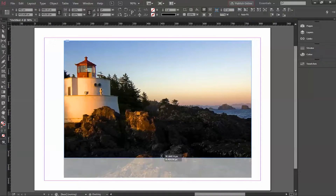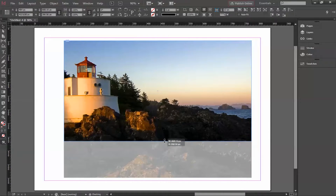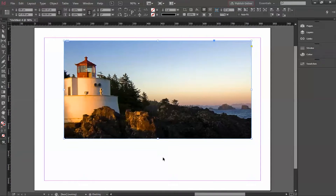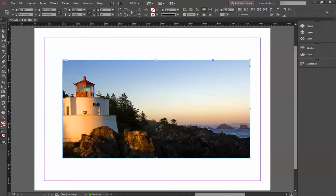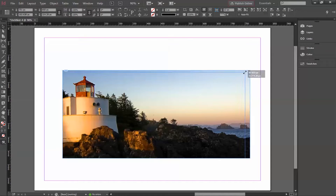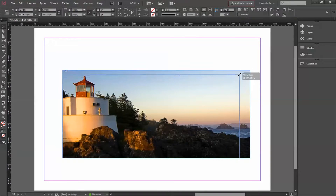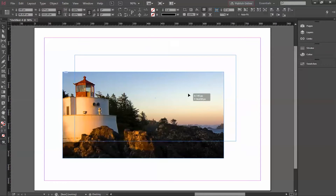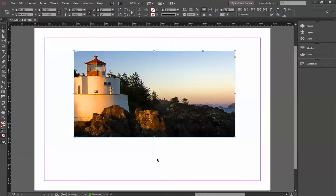You just have to click and drag this pointer and you can drop it anywhere you want. This is how the cropping is done. For example, if you don't want to show the sky, just click and drag at the corners — and that's how the crop is applied.